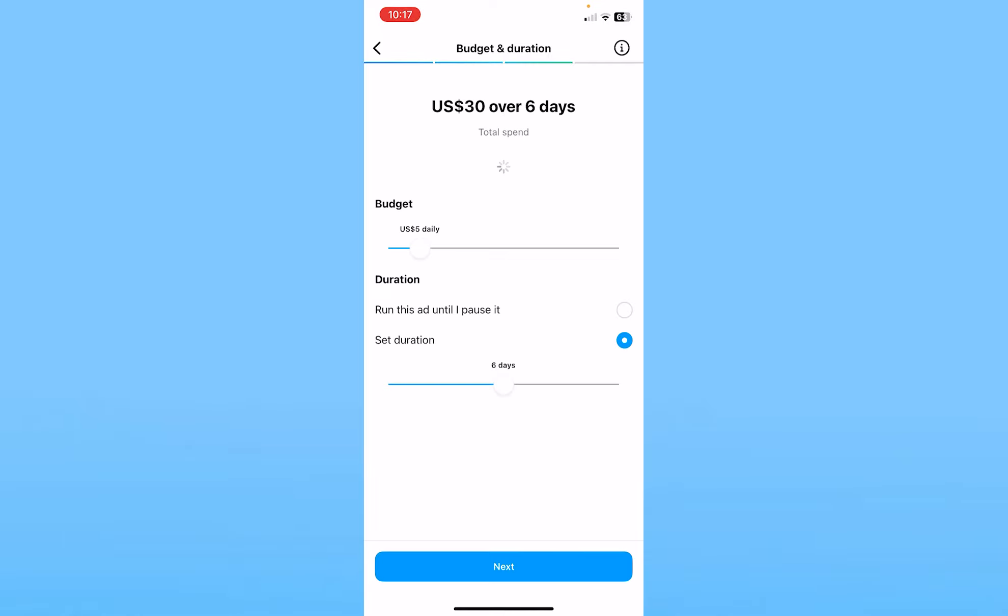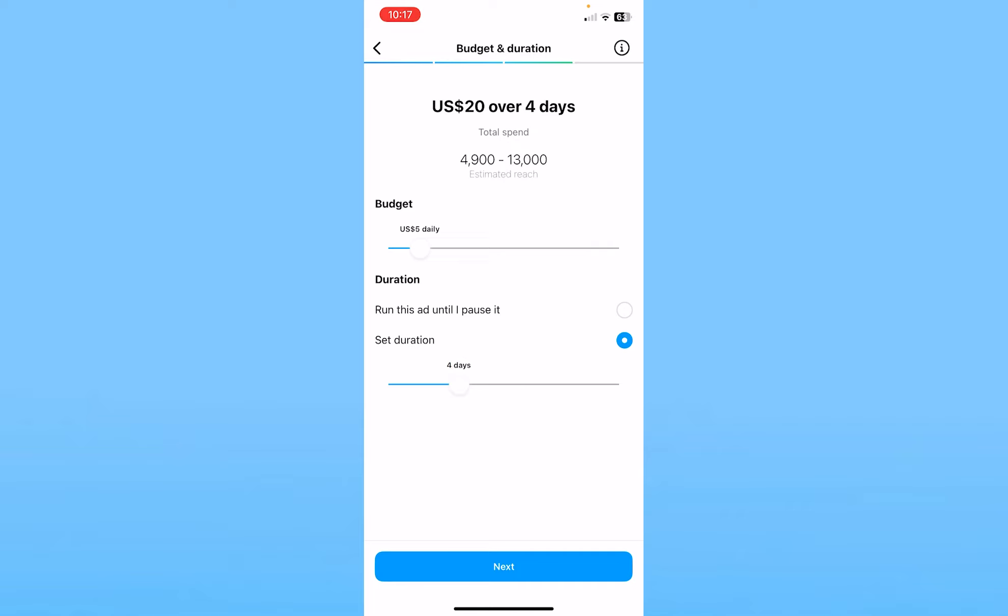Then over here it's going to ask you what the budget is. I want to spend five dollars daily, so I'm going to choose four days. My total is going to be twenty dollars - five dollars per day for four days. You can choose using the scroller at the bottom, then click on next.